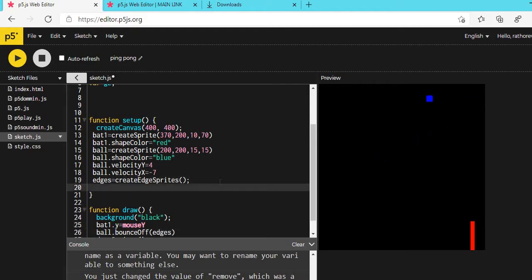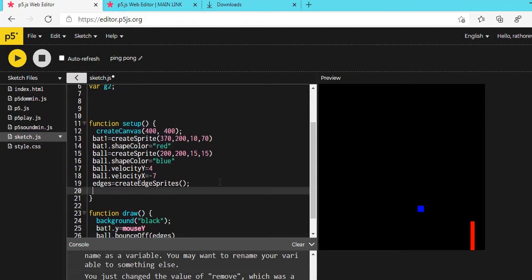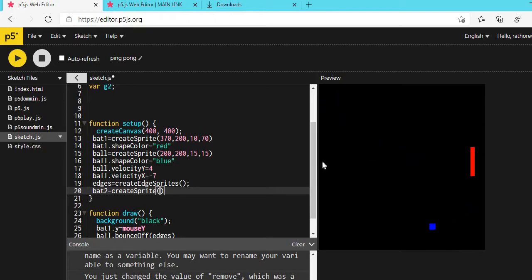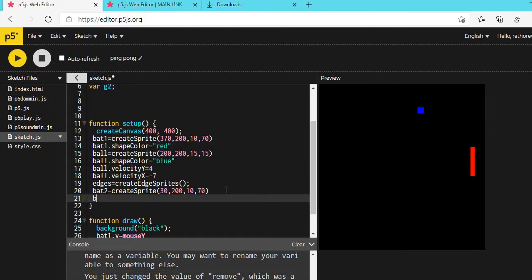Now we need the computer-controlled bat. BAT2 = createSprite(30, 200, 10, 70) — BAT1 and BAT2 should have the same height and width, otherwise it would be cheating. Set BAT2.shapeColor = 'red'.